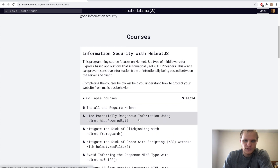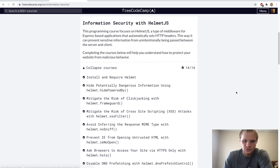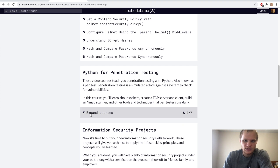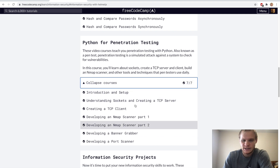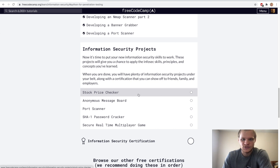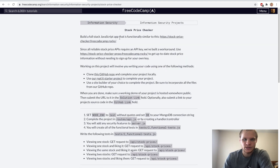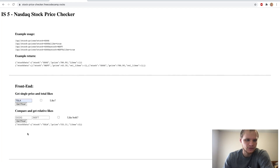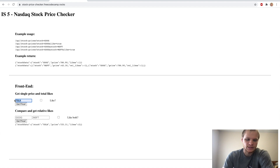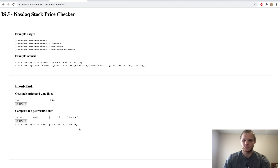This first part you guys can just do on your own — it's not too bad. And then we have this Python penetration testing, which is actually just a bunch of videos to watch, and I did not really understand all of it. So the next thing we have is the Stock Price Checker. And the Stock Price Checker has to do something like this, where we can get a price of, say, Tesla, get their price, and then it returns their real-time price and how many likes they have.